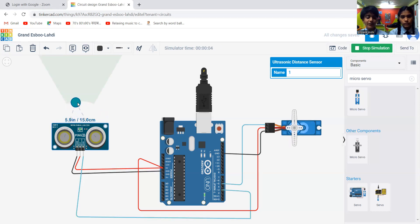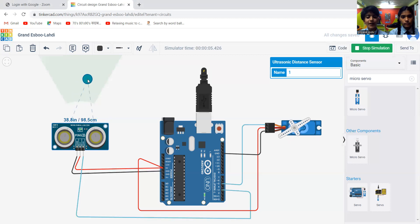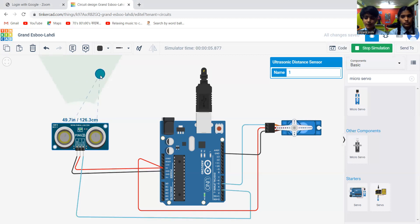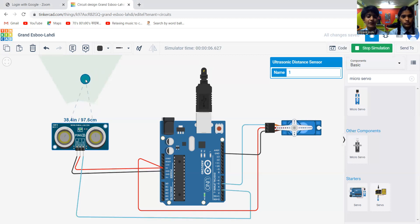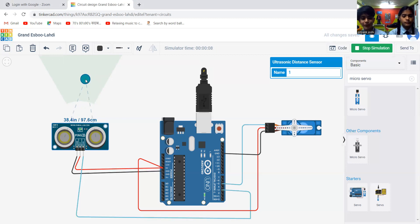And when the object goes far from the tap, it will close. So in this way, we control the flow of water.